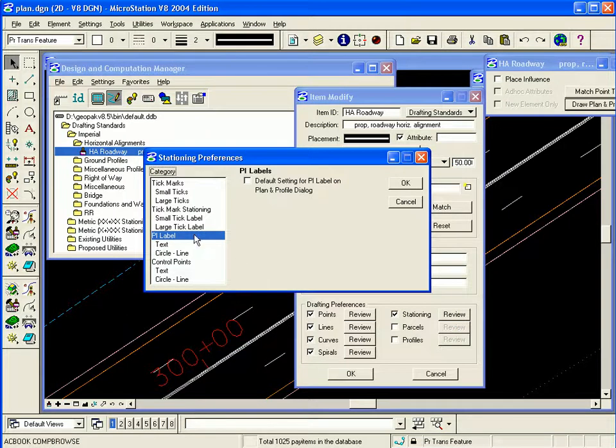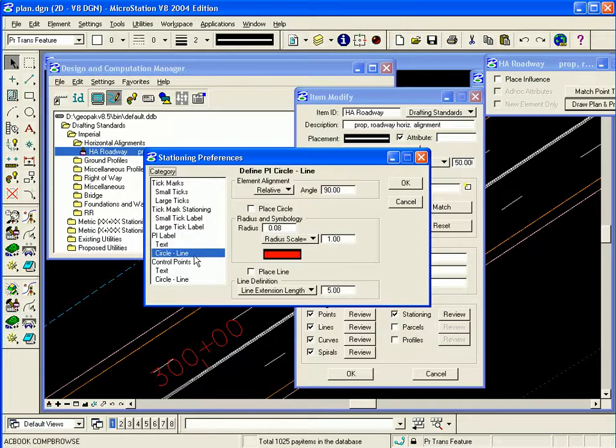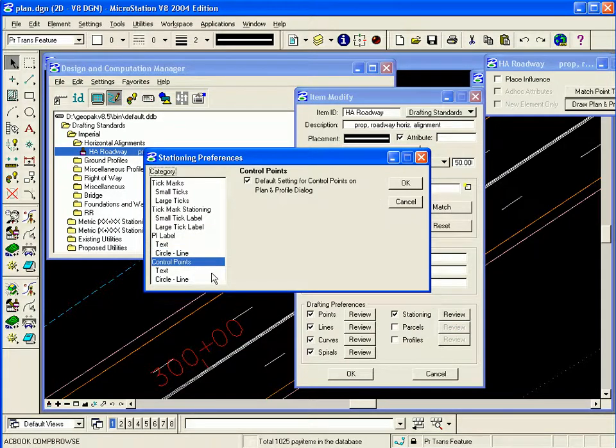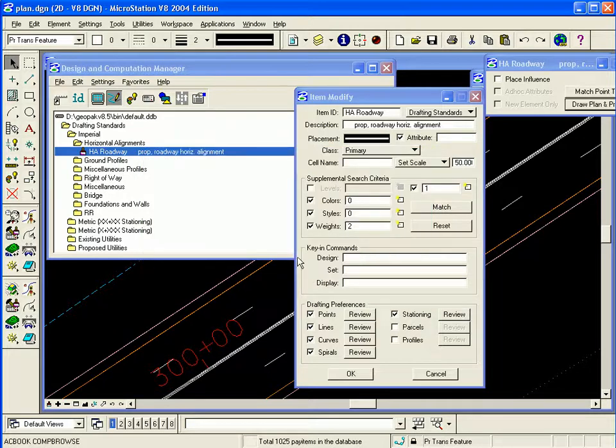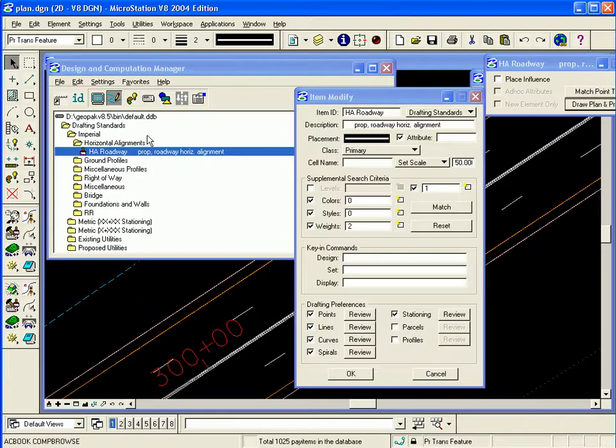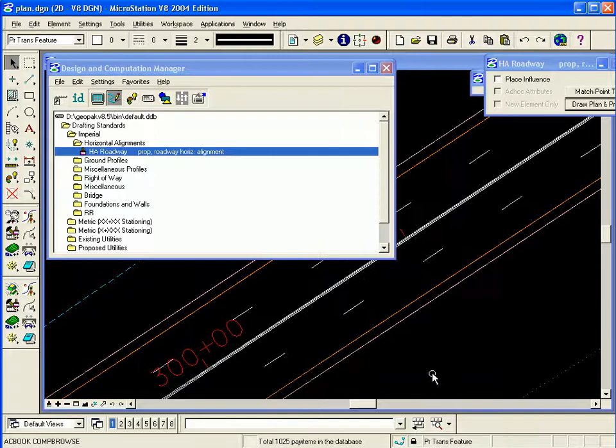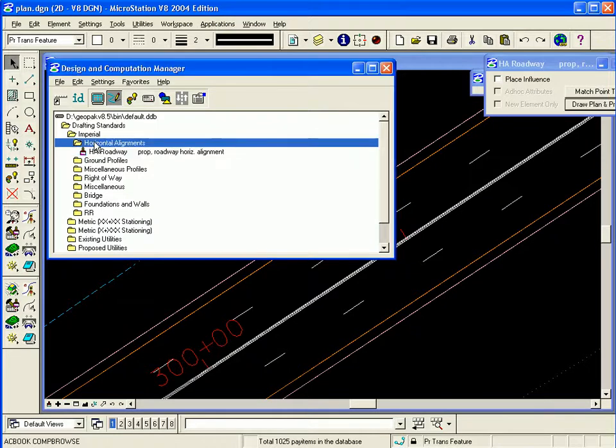PI labels, text, circle, control points, all these things can be set up for the item. Keep in mind that most of these drafting standard items will be set up by a DOT according to their CAD standards and most of these databases will be password protected. This is for information on the user and how to modify a personal database not an agency database.